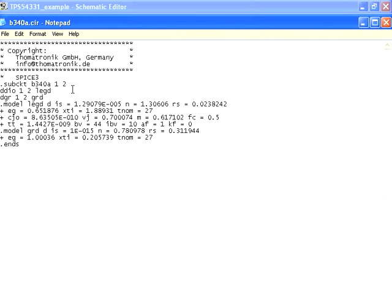Here's the SPICE model we downloaded for a B340A diode. Note the .cir extension that is common for PSPICE models. We can see the text for the model in an application like Notepad.